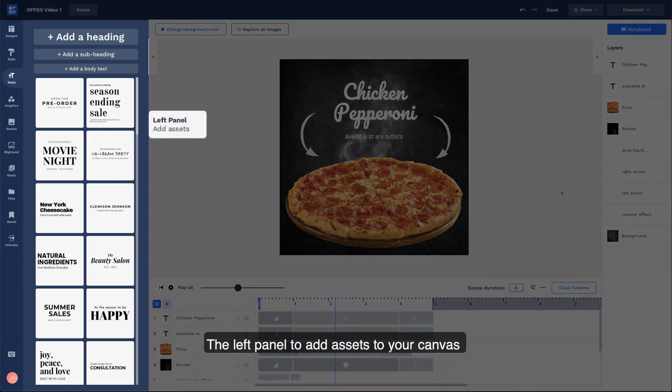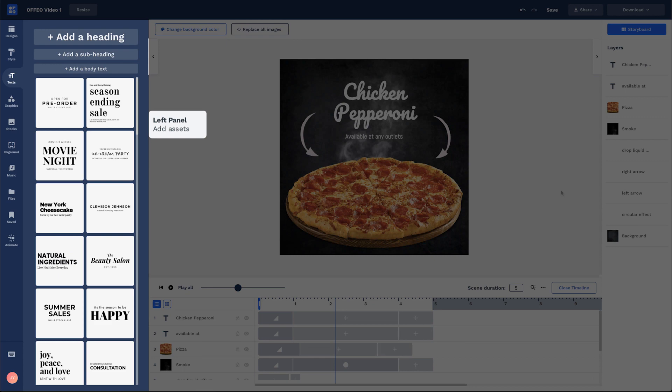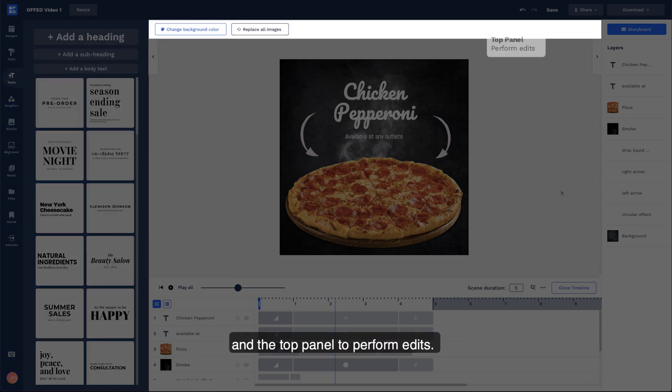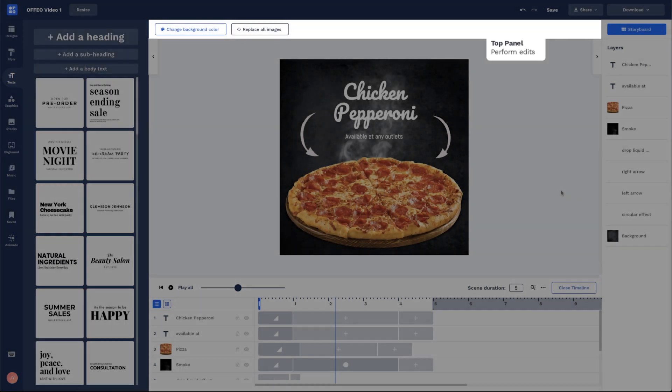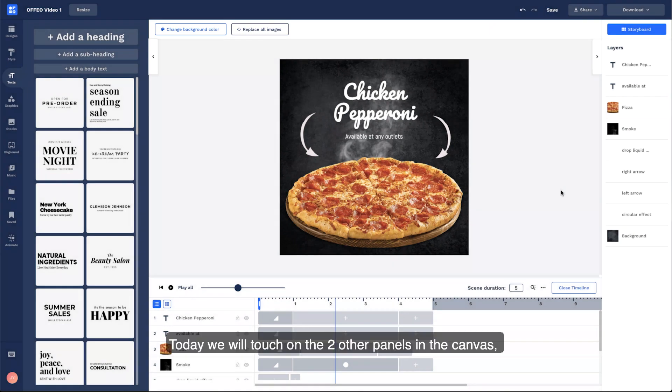The left panel to add assets to your canvas, and the top panel to perform edits. Today, we will touch on the two other panels in the canvas.